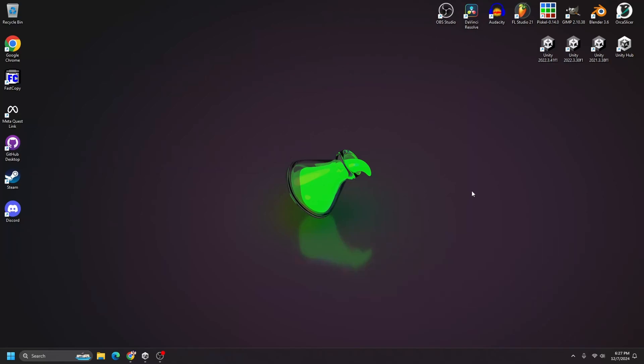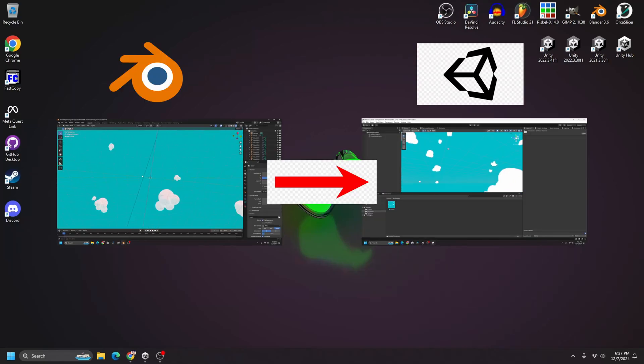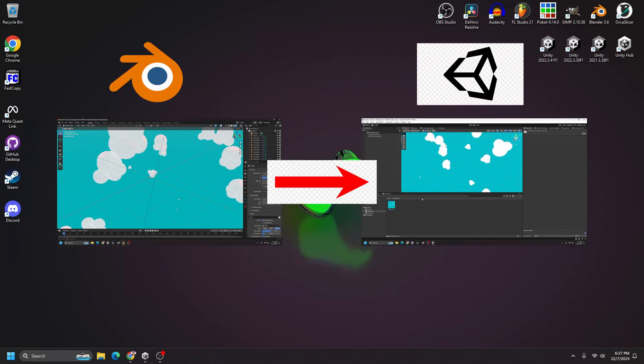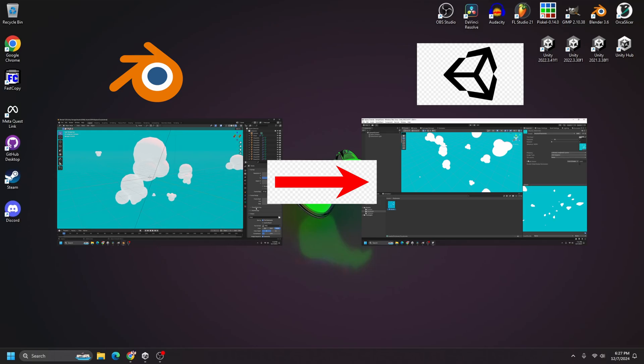Hello and welcome to my channel. In this video, I'll show you how to create a skybox for Unity by using Blender.